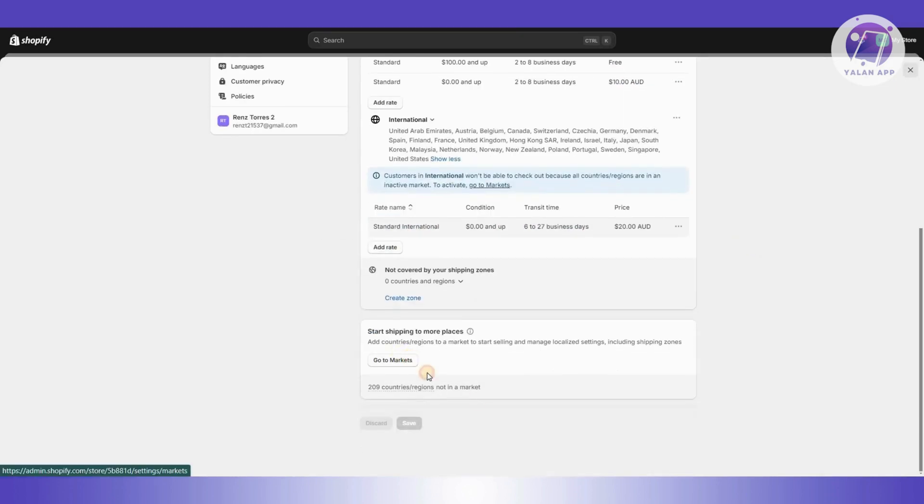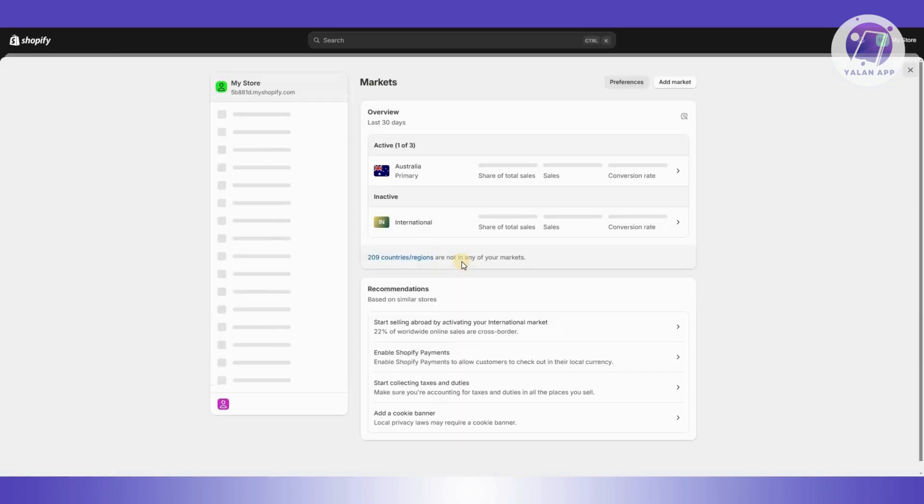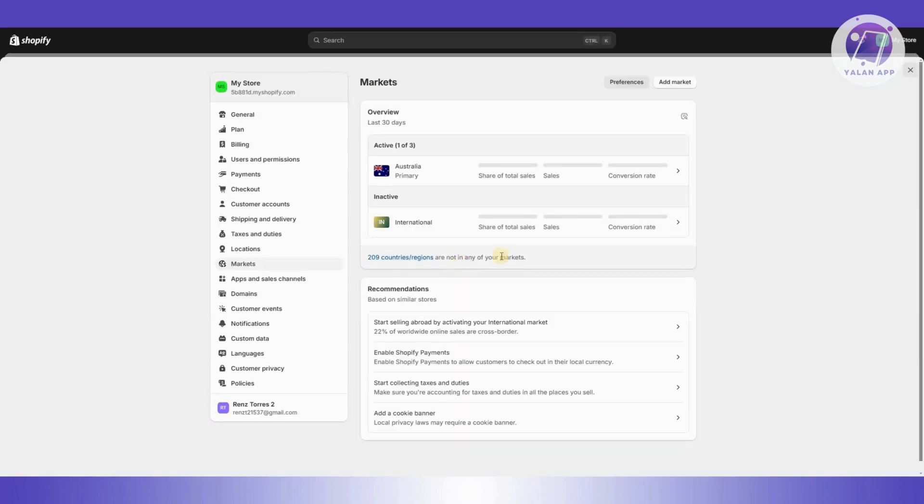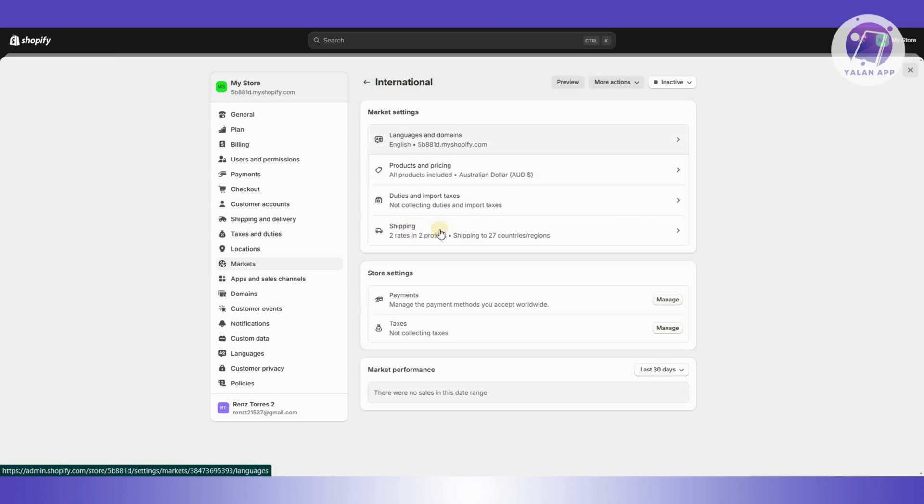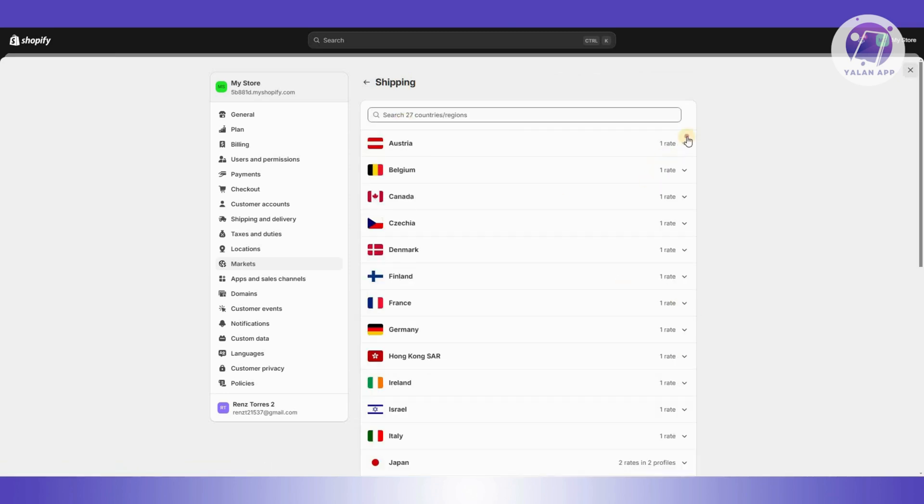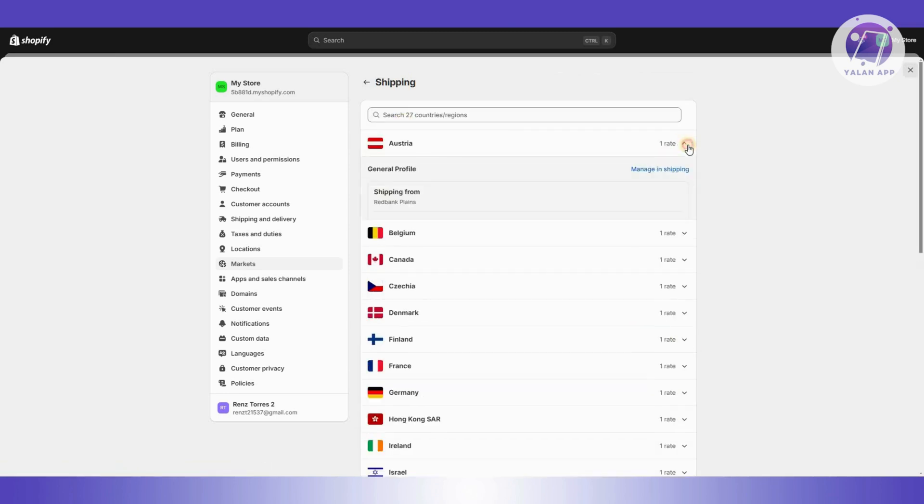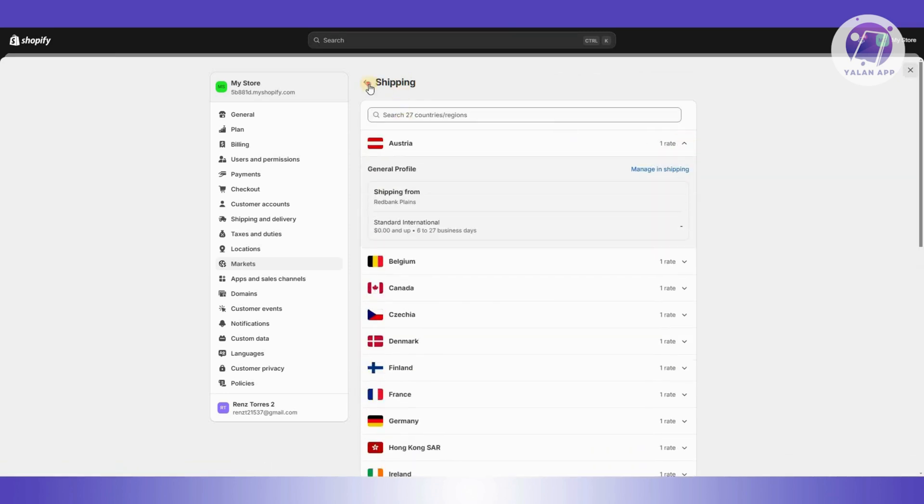You could also go to your markets here and manage them. If your country or that country is not yet active, you need to go to international and edit a few things like your shipping here. You can edit the rates if you want to.